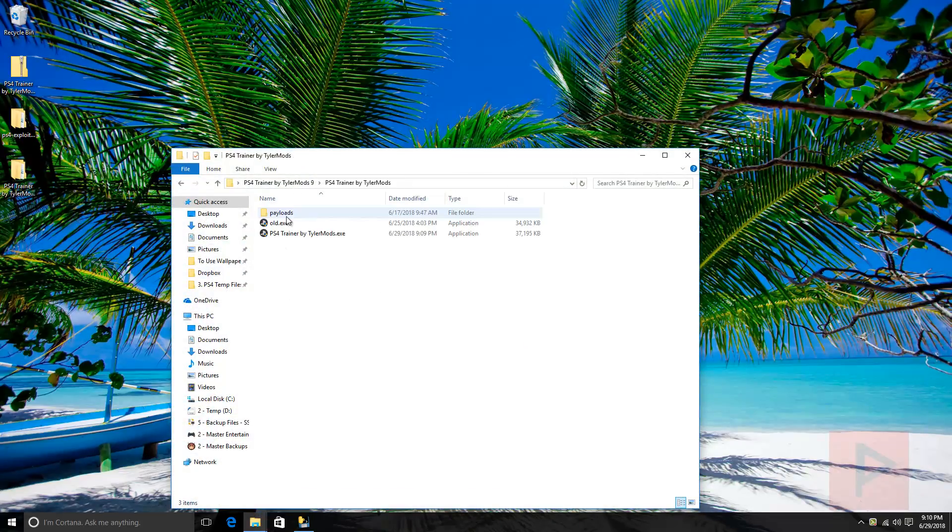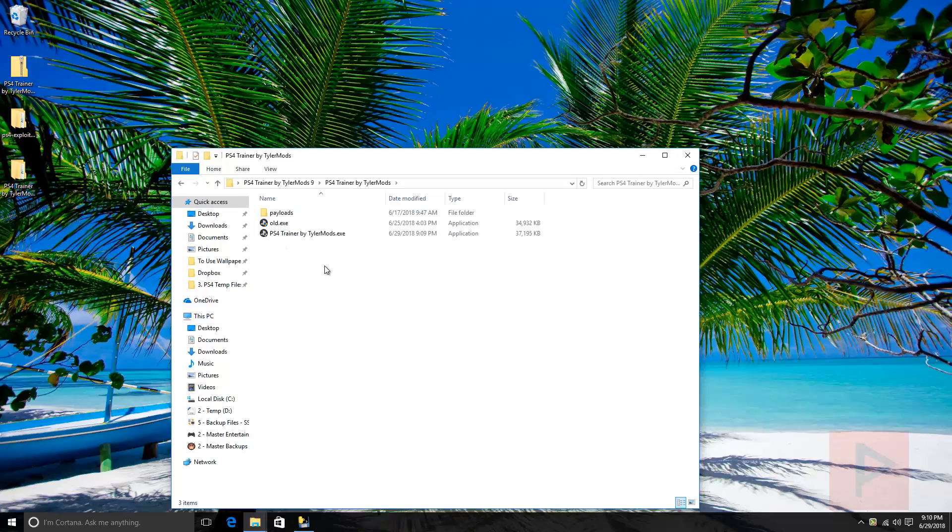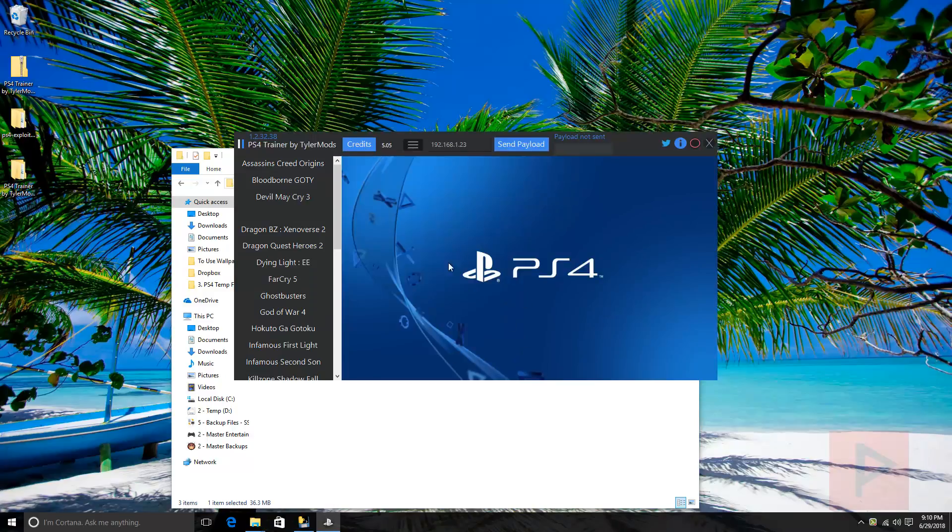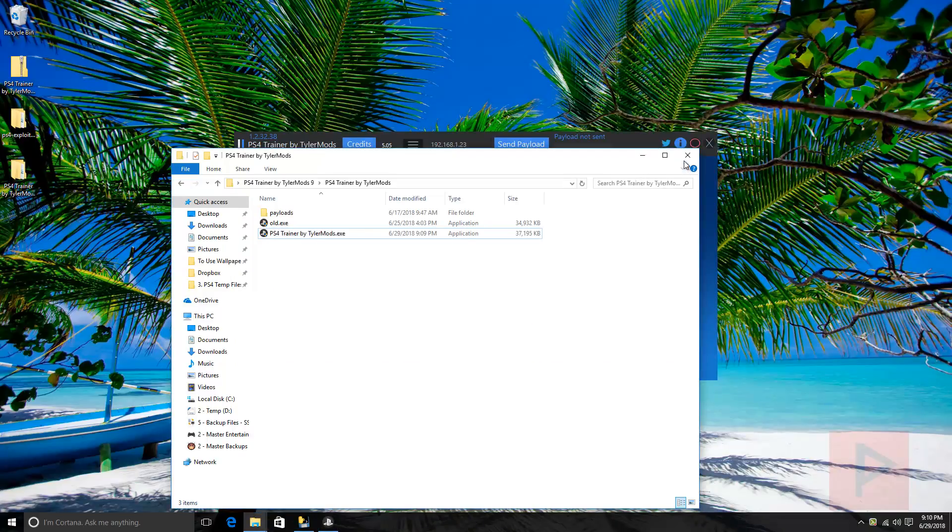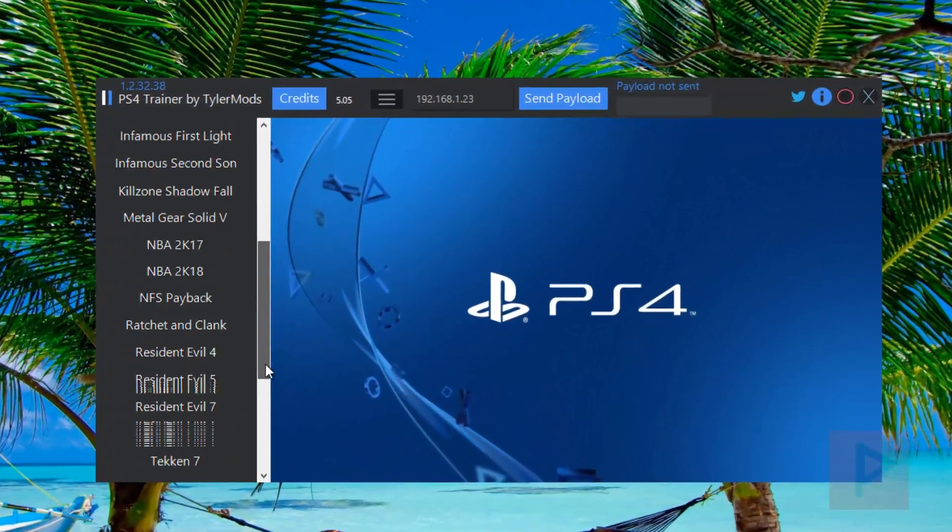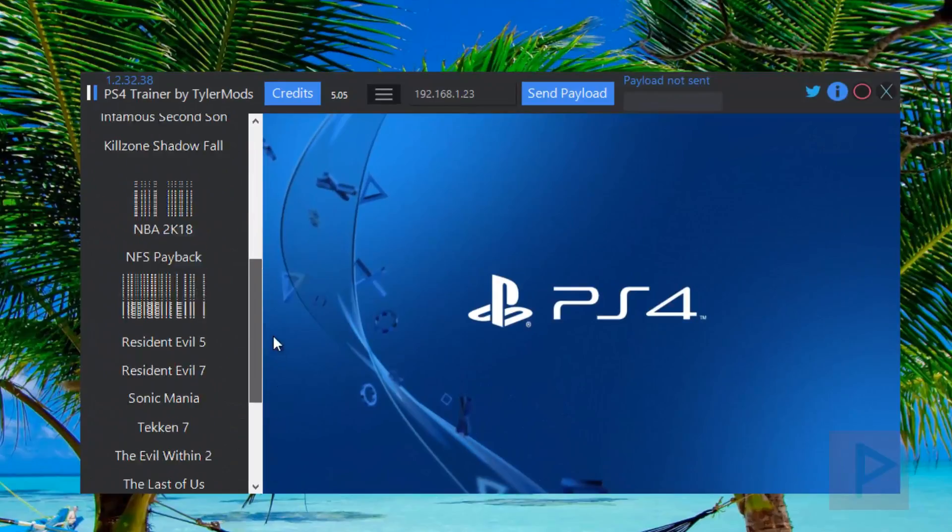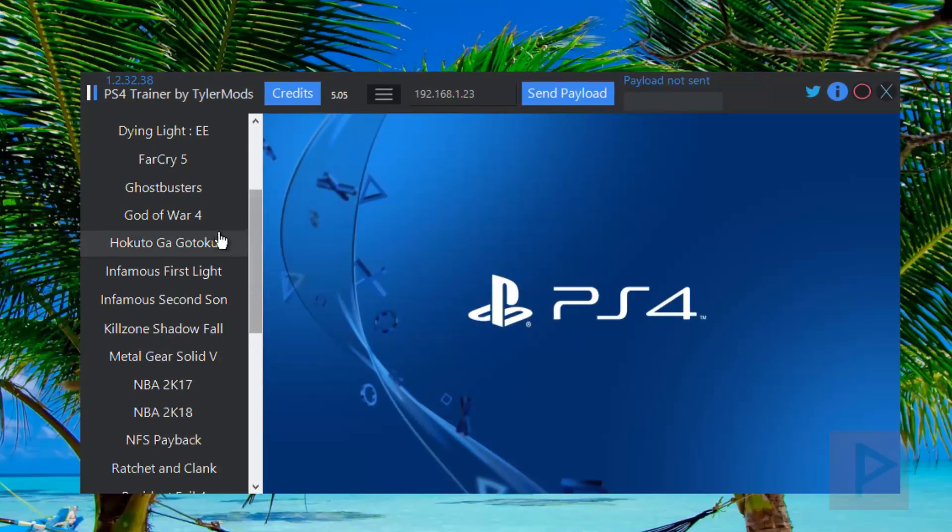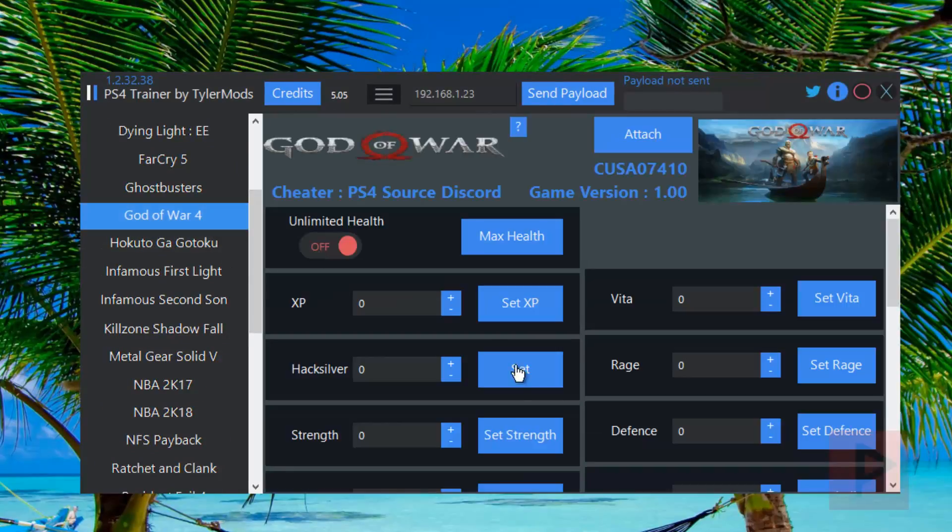In the video description, I have a link to where you can download the program. Just extract it to your desktop. When you run the program for the first time, it's gonna ask you to update, so go ahead and update it. Eventually you'll get to this screen. On the left hand side is a list of all different games that are supported with this trainer. If you click on God of War 4, this is what it's gonna look like.